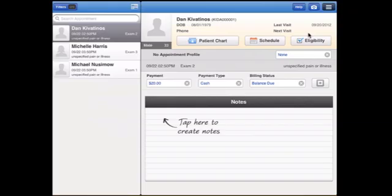Welcome to Dr. Chrono and Meaningful Use. We've made it easier than ever to attest for meaningful use and earn your incentives.